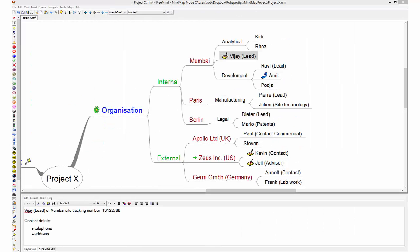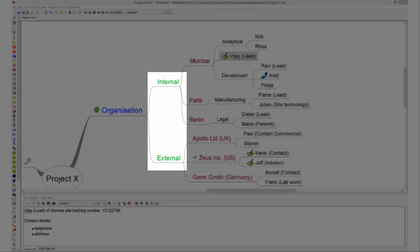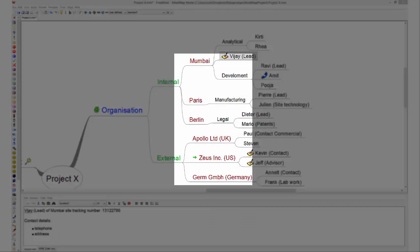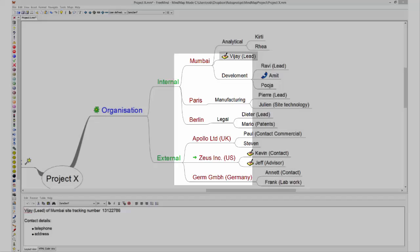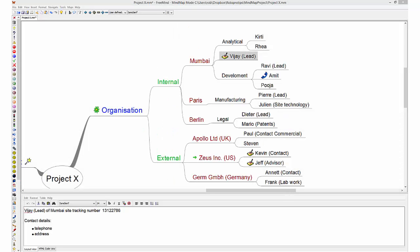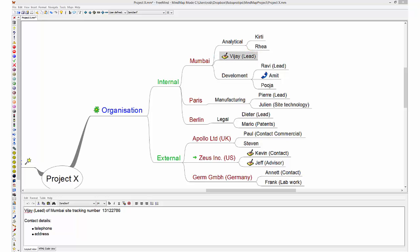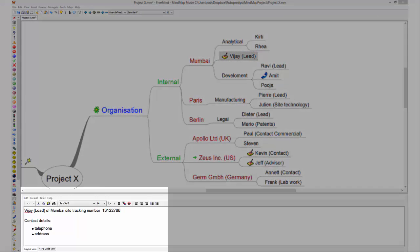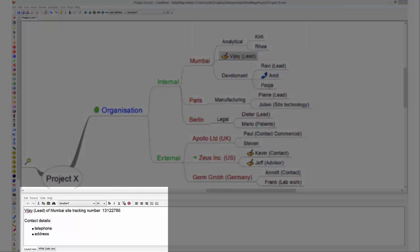This is an example of the organization of this project, showing the internal and external groups and where they are located. Most mindmap programs have the possibility to add note text to the branches. This little icon tells you there is some note text connected to our colleague Vijay in Mumbai. Here below you can see this note text. You could put contact details here like telephone numbers and email addresses.